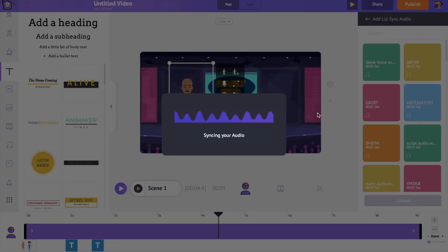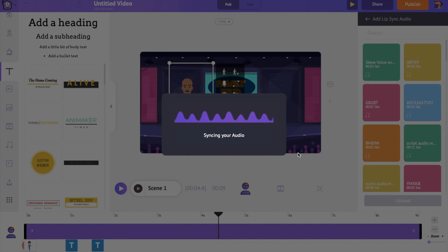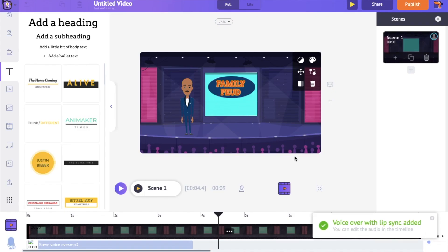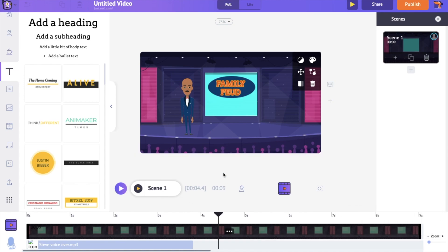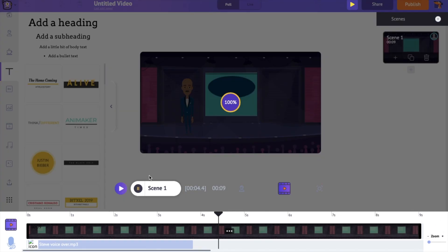One unique feature about adding voiceover in Animaker is it has an Auto Lip Sync option, so the voiceover added will be lip synced automatically. So if I preview the scene, you can see how this voiceover is lip synced with the character.